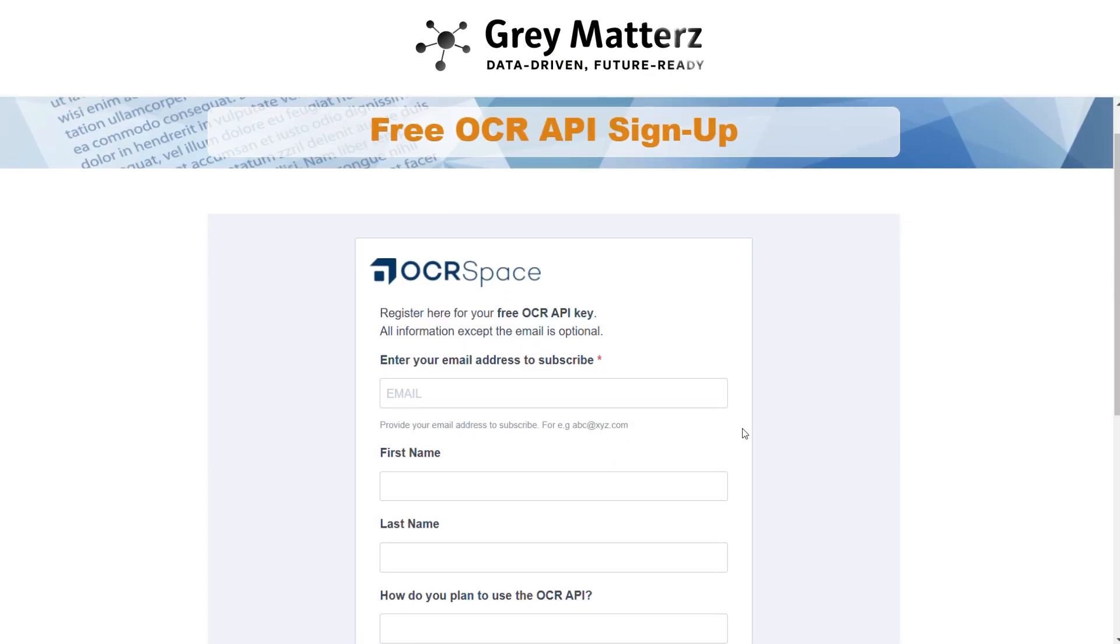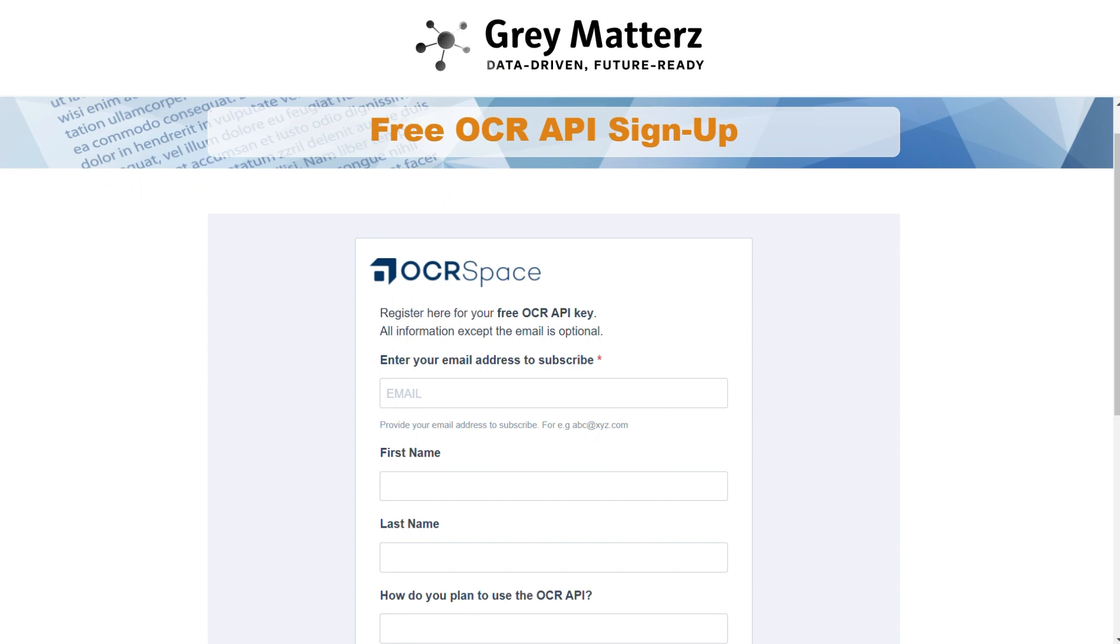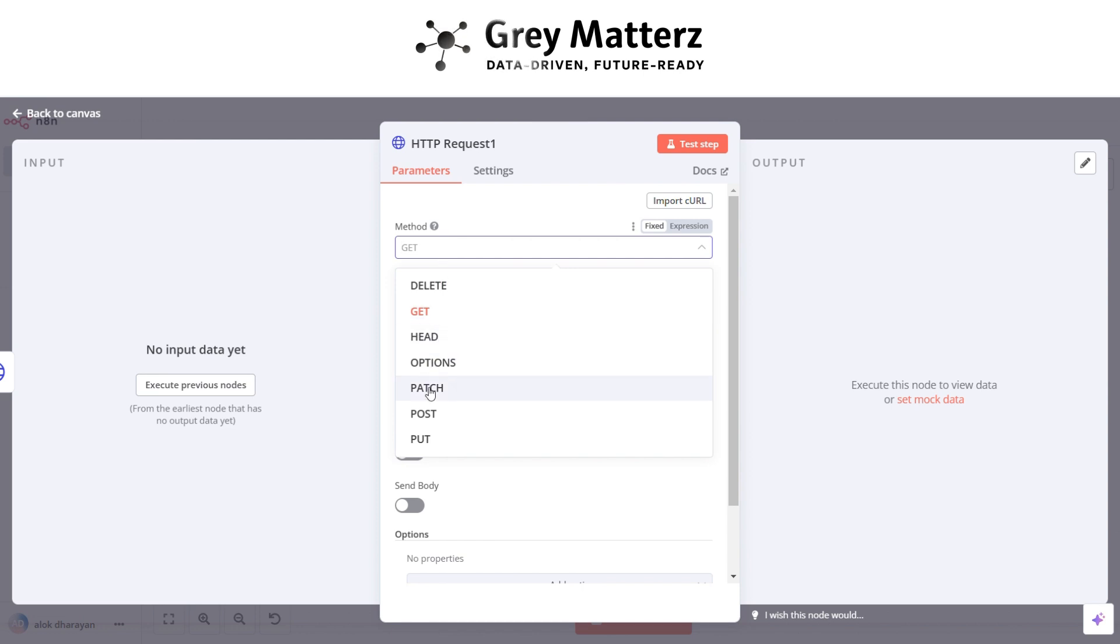Sign up with email. After that confirmation email is sent to you. After confirming the API key is sent to your email. And in HTTP node, here change the method to post.